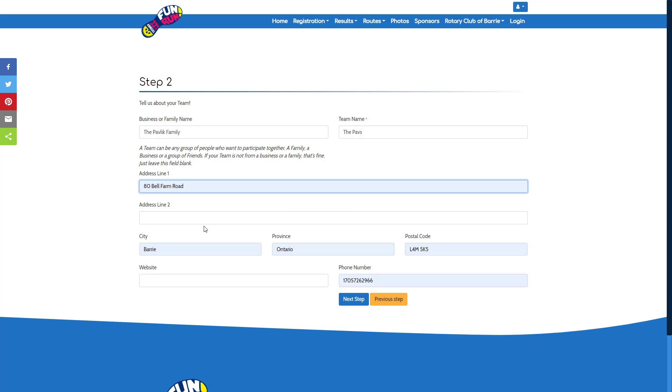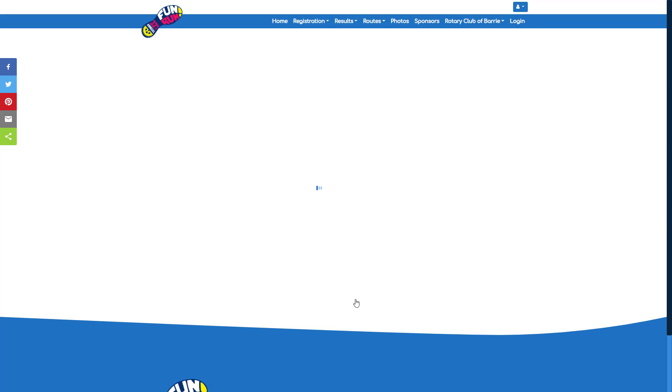Next, for step two, you input the information about your team, the business or the team name plus contact information.